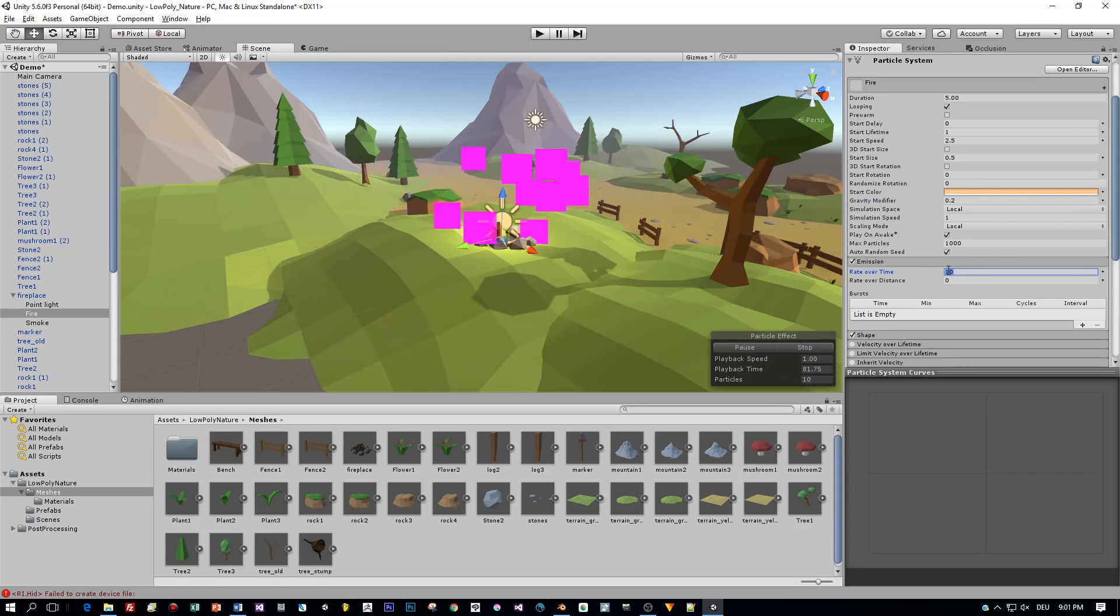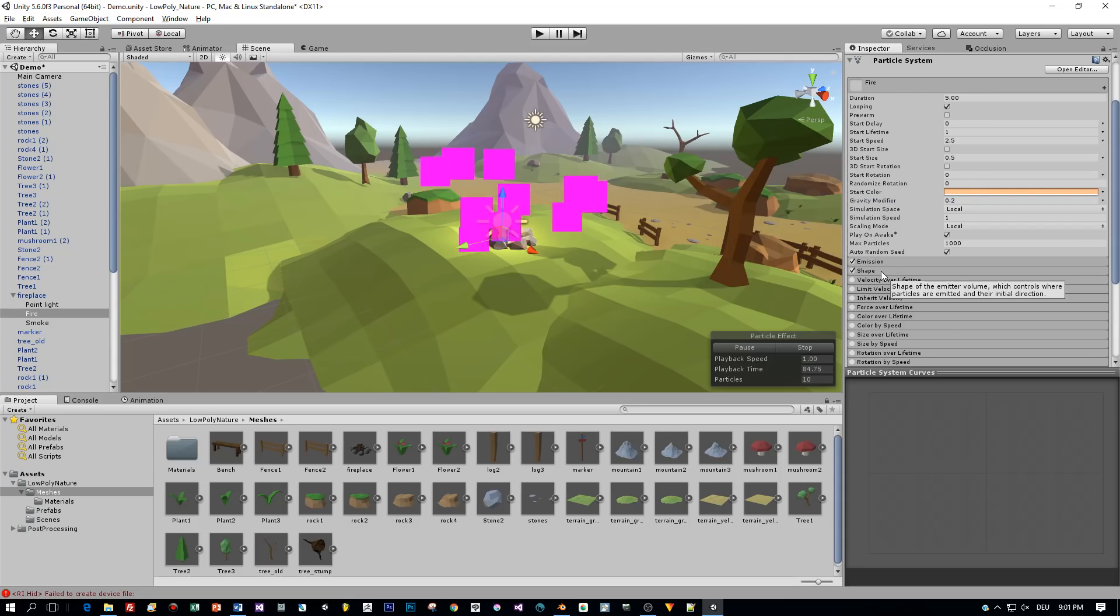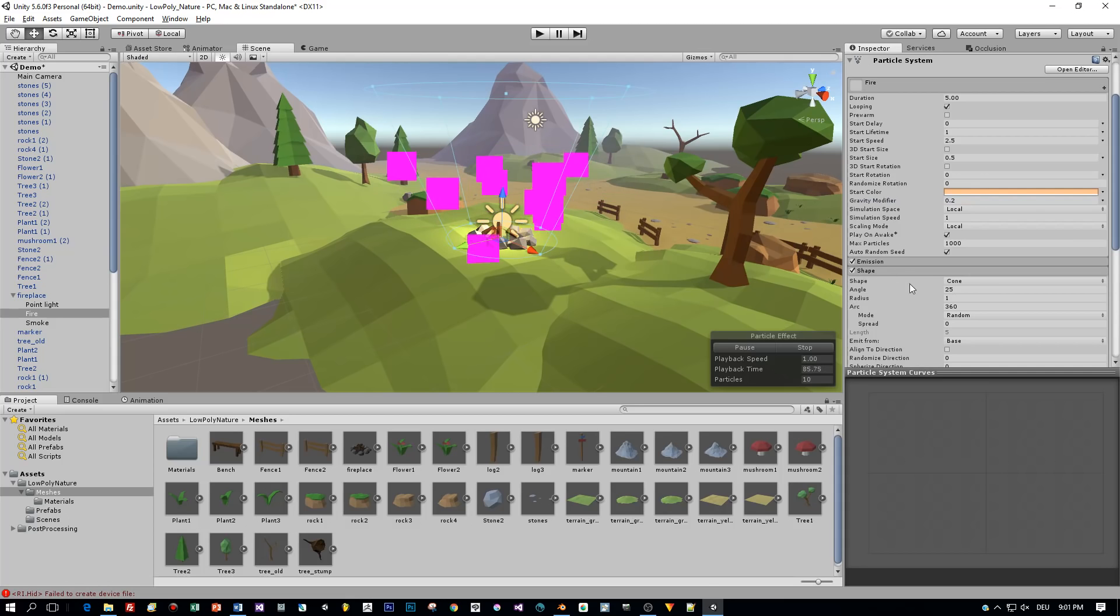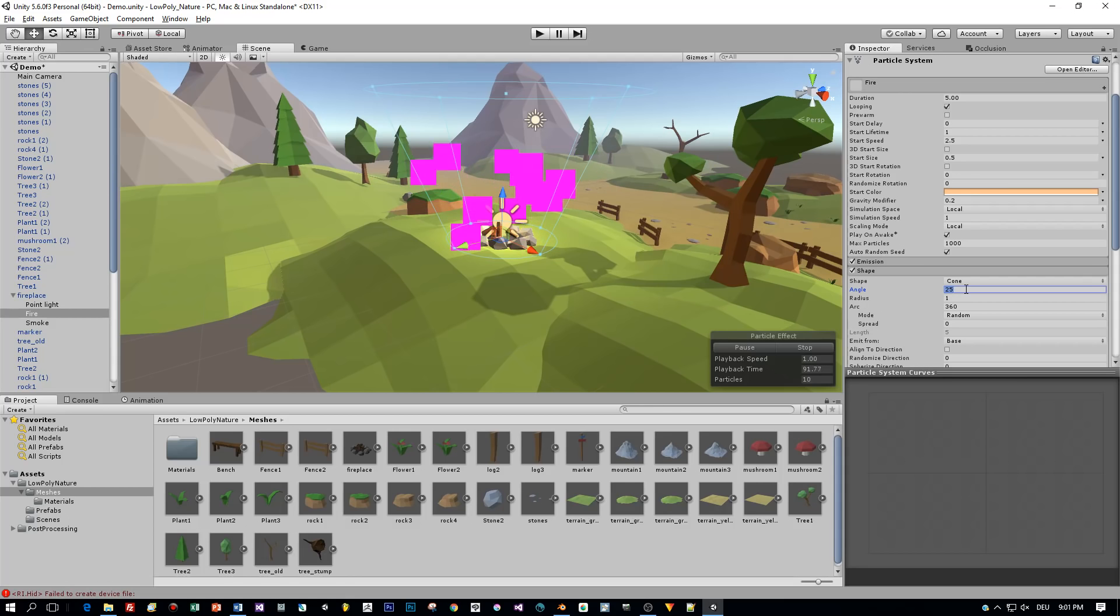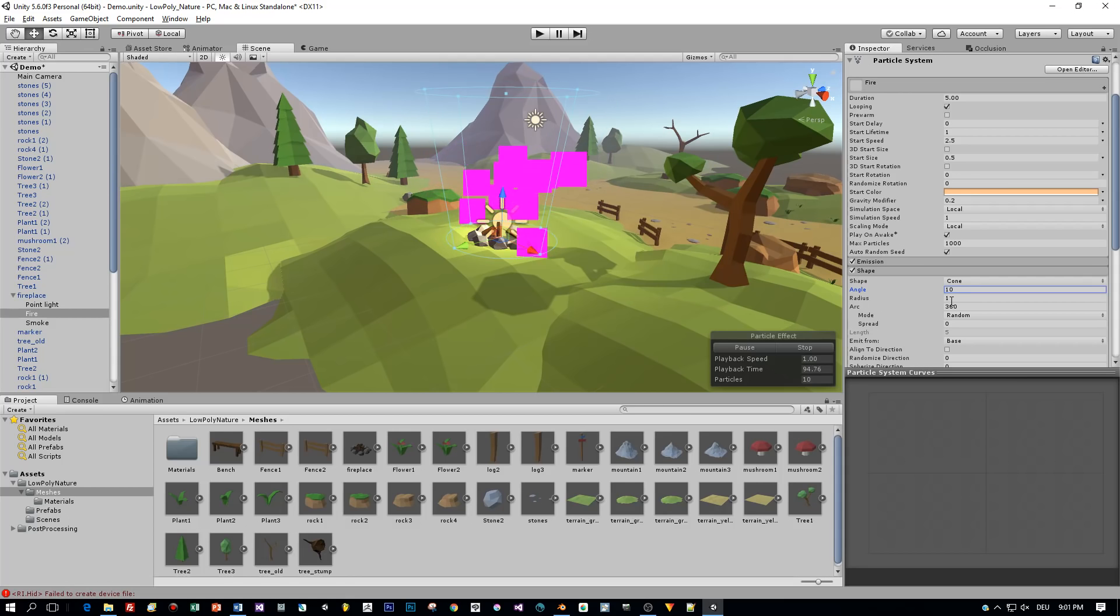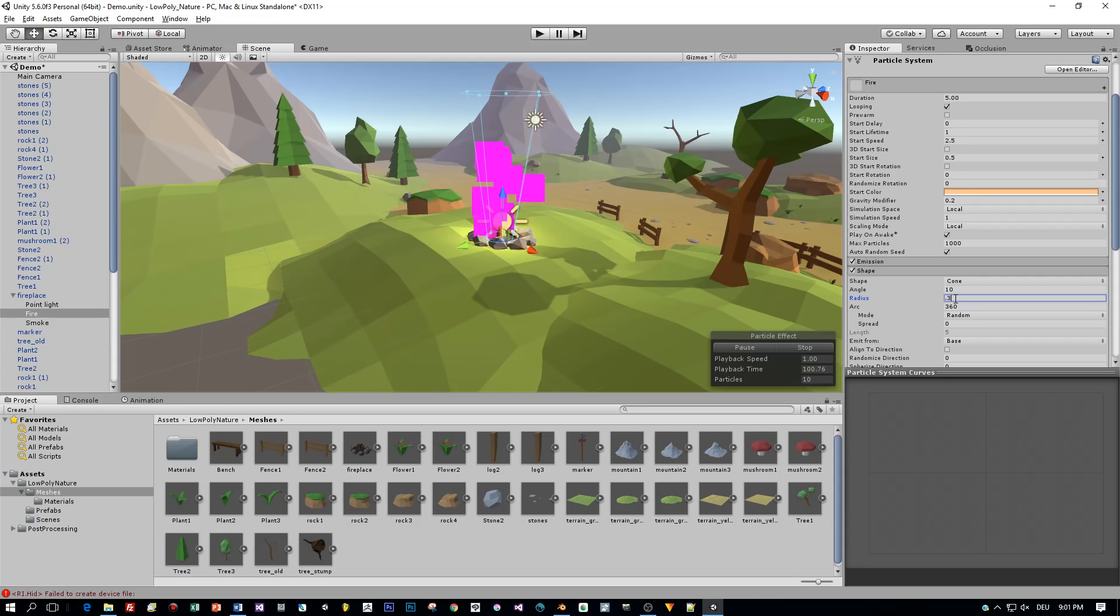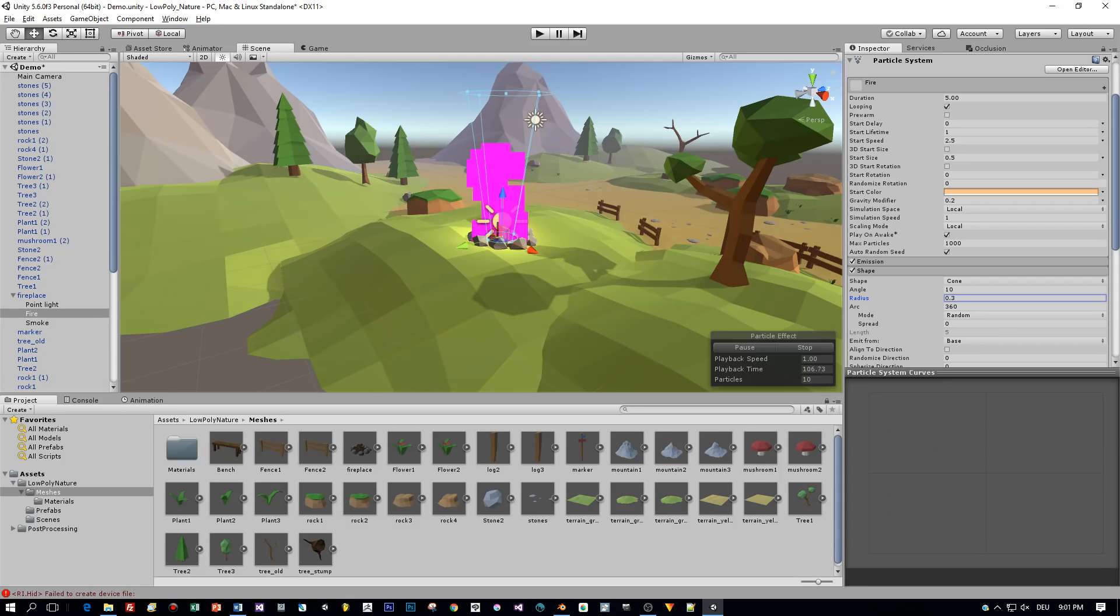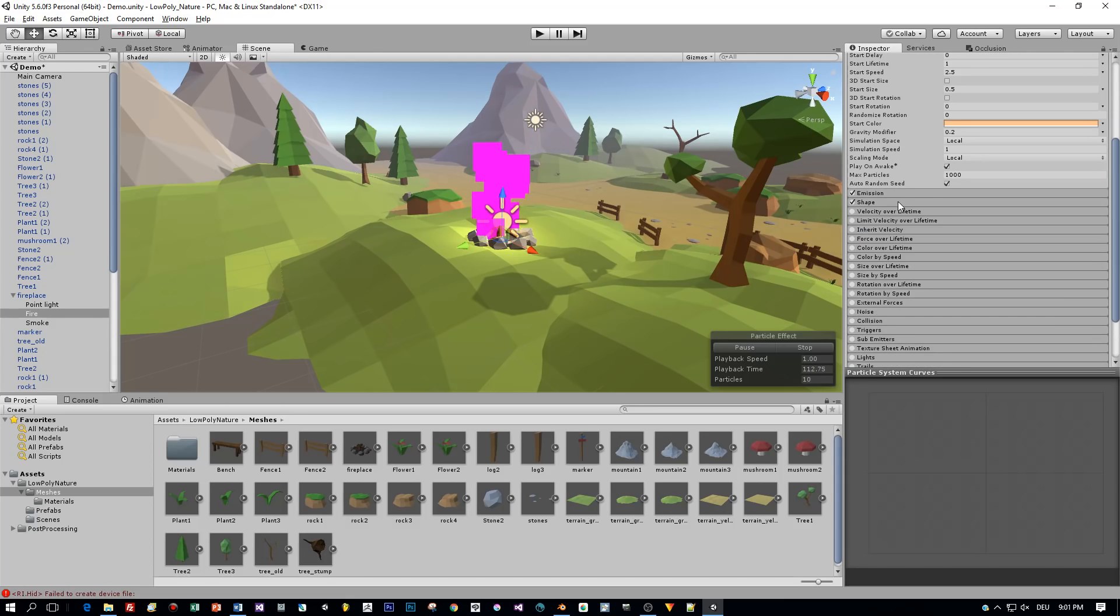Okay, the emission is at 10. I keep this for now and then let's define the shape of these particles. We will keep this to a cone, you can see this here in the viewport, but I changed the angle and the radius.